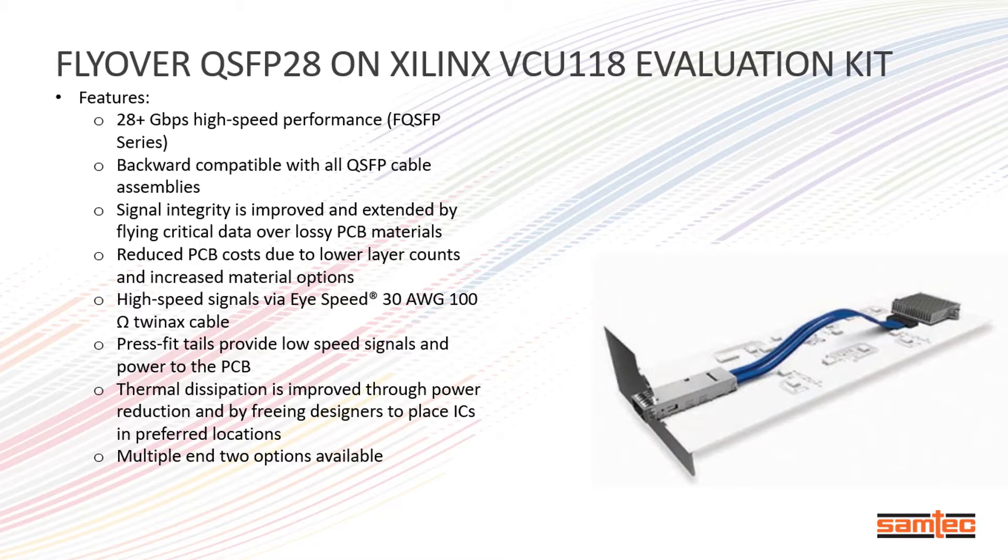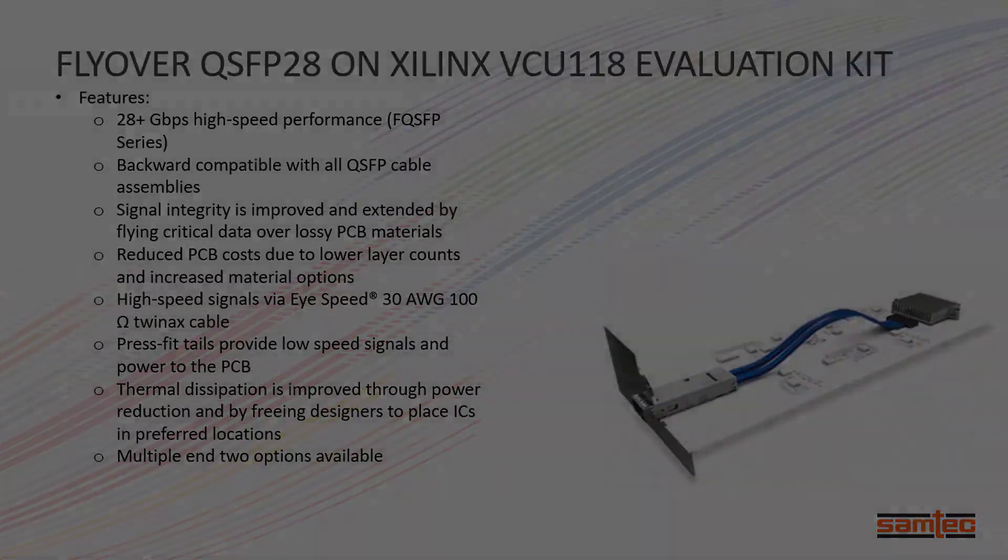Aaron Ram, FAE at SAMTAC, is here to tell us a little bit more about flyover technology. This is Aaron Ram, Applications Engineer with SAMTAC, here to demonstrate our new flyover products for use with the industry's newest high-speed SerDes transceivers running at 28 gigabits per second.